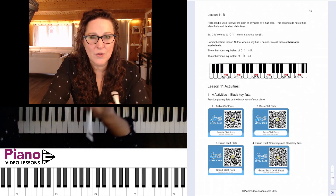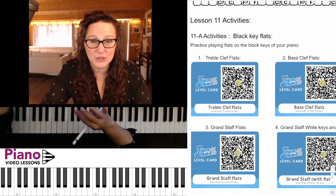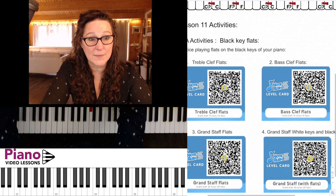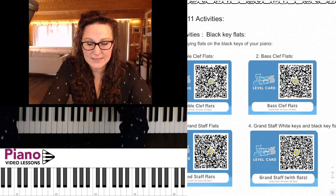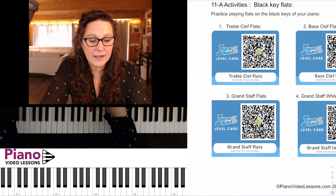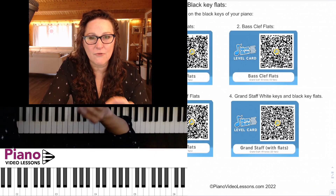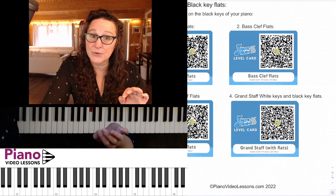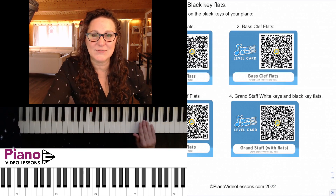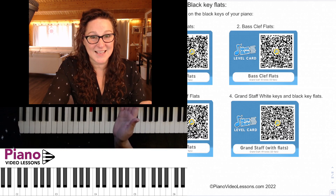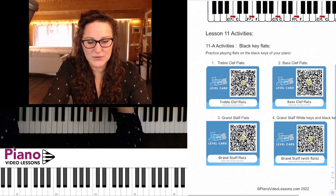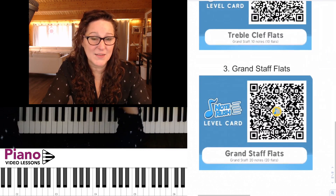The first part of this lesson focuses on all of the black key flats with some pencil practice. There are also four different Note Rush drills you can use: just the treble clef flats, just the bass clef flats, all flats on the grand staff, and a review drill including all black key flats plus all the white keys learned up to and including this lesson.